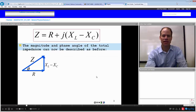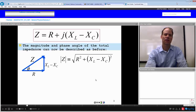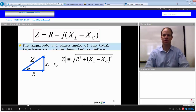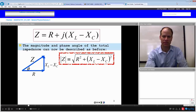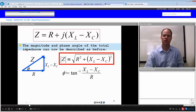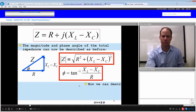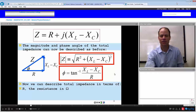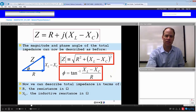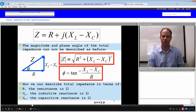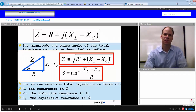The magnitude and phase angle of this total impedance can now be described as before. If we take the square of the R component and the square of the J component and add those together, we get the magnitude of the impedance. Our phase angle is the inverse tangent of the net reactance over the resistance. With this approach, we can describe total impedance in terms of resistance in ohms, inductive reactance in ohms, and capacitive reactance in ohms.